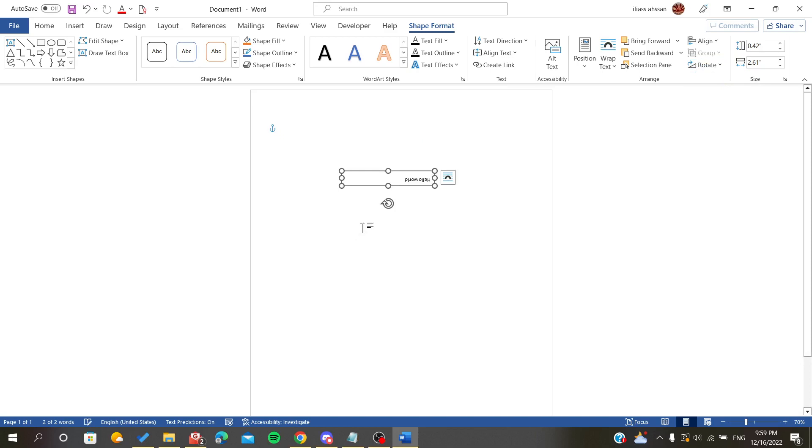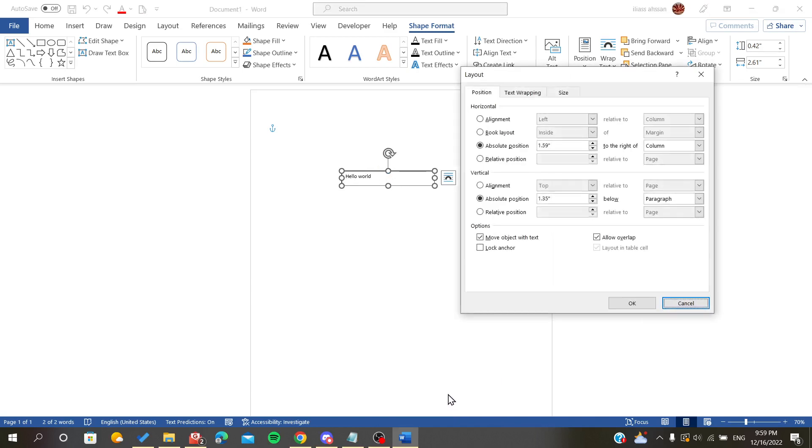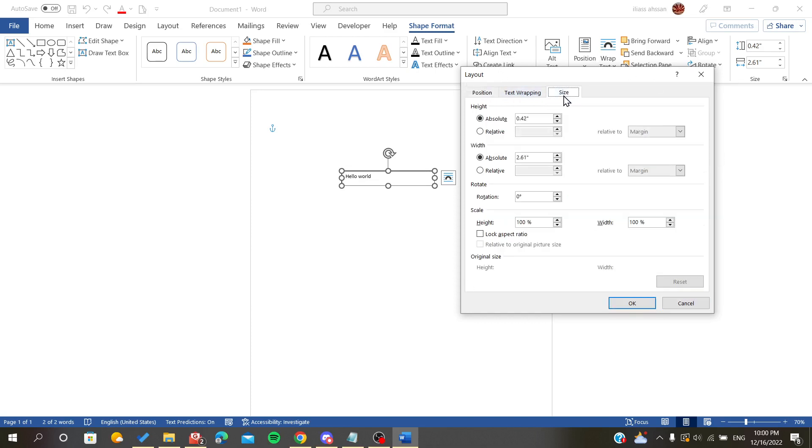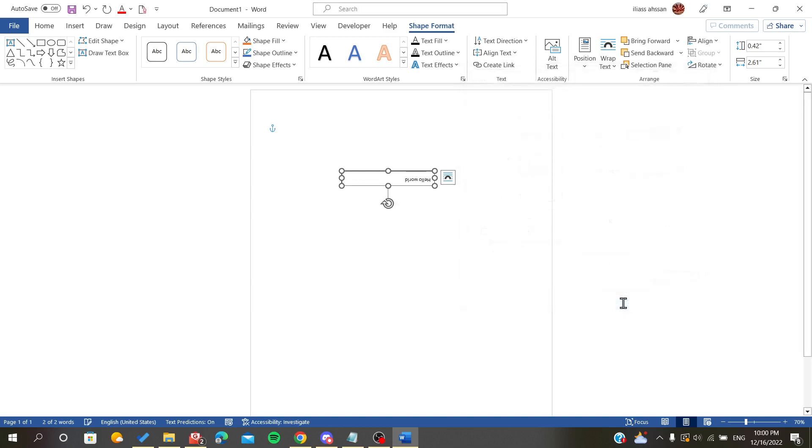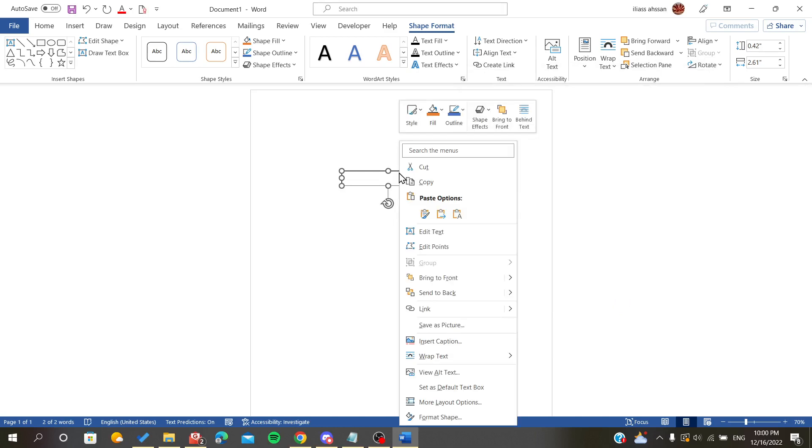Also there is another option: right-click on your text box and here we will find More Layout Options. Click on it and you will find this pop-up. Just click Size and here you will find the rotation option. Just use the angle that you want. We want it to be flipped by 180 degrees and click OK. As you can see, it flipped upside down.